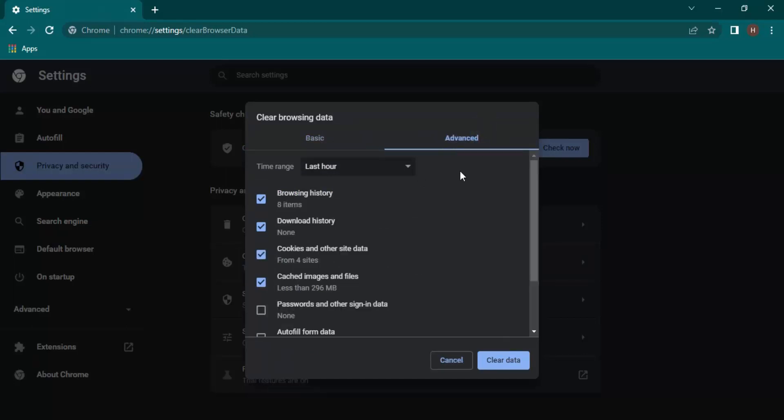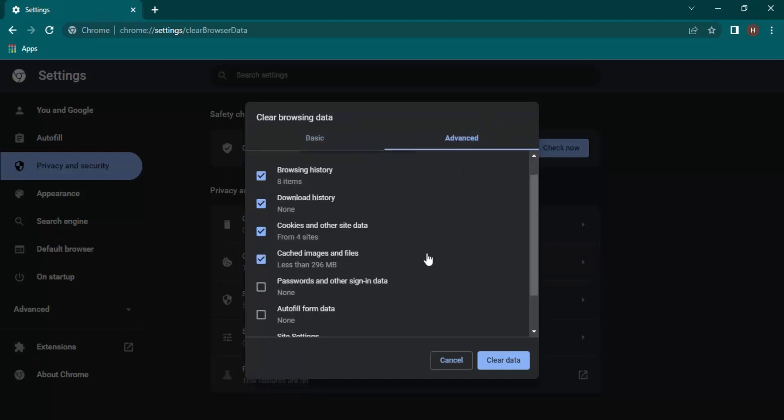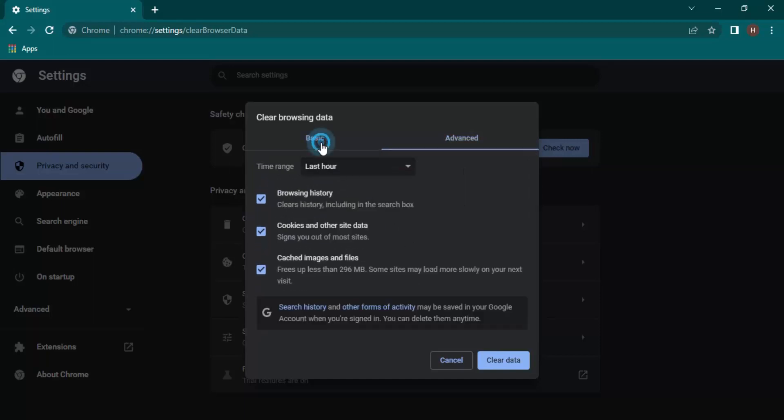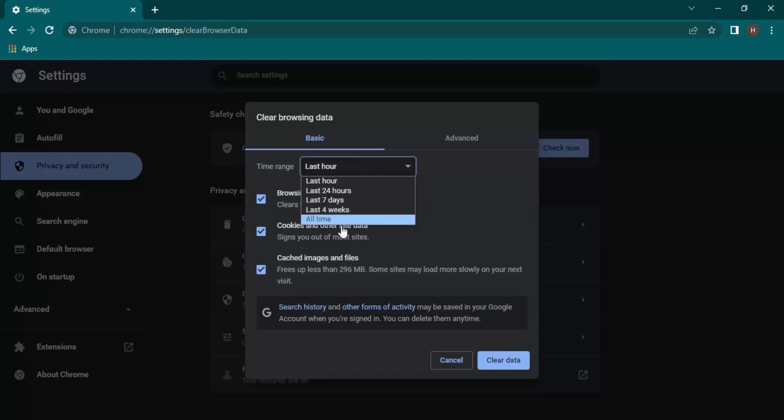We do not need to focus on Advanced right now. First of all, let's just focus on Basic only. The time range you can set—for what time range you want to clear the data.